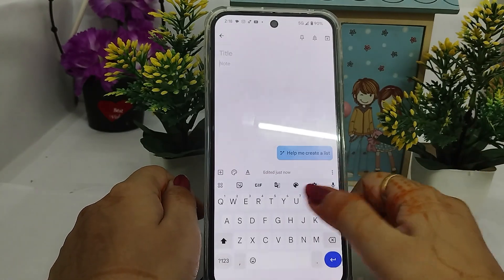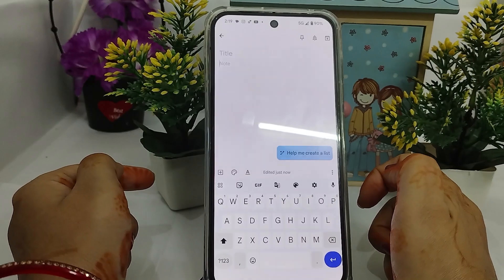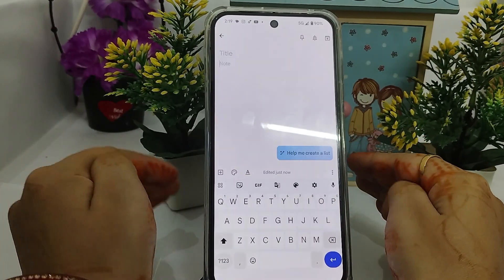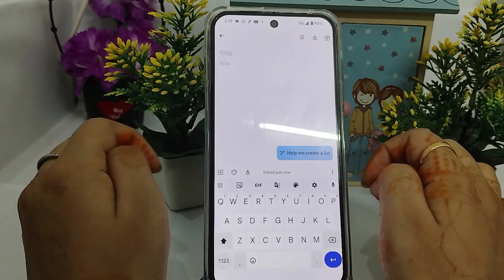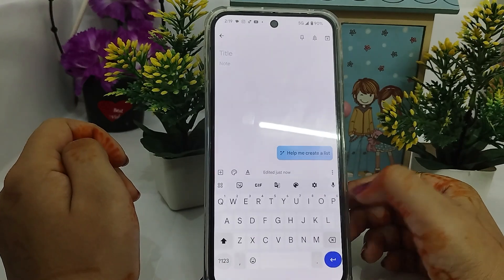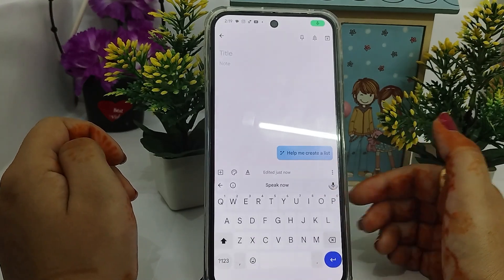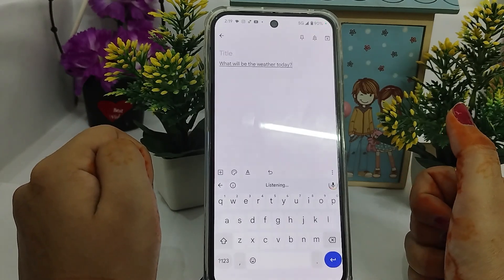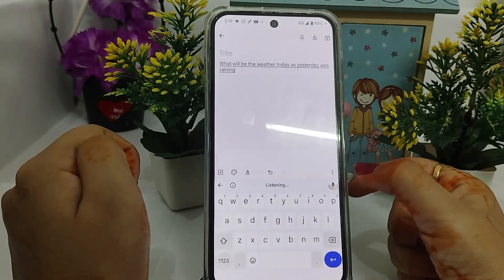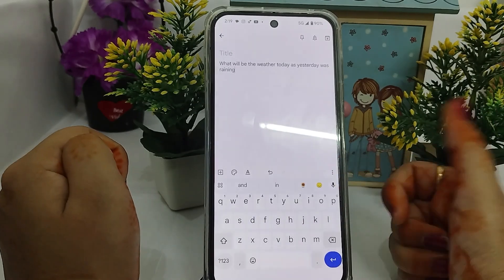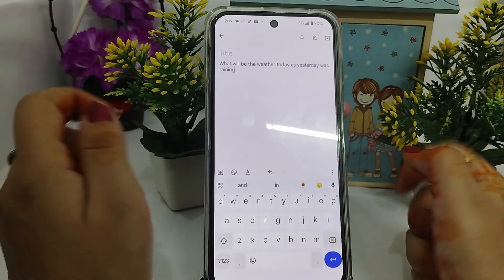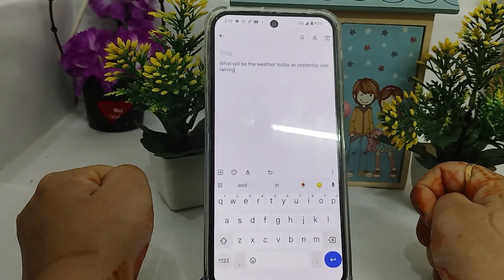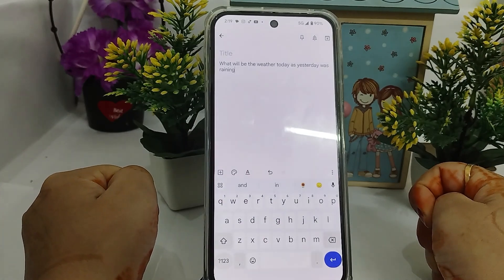Now tap the mic — 'Speak now' will be written there. Then you have to speak, and just be quiet when you have completed your sentence, otherwise whatever you say it keeps typing. I will tap on mic: 'What will be the weather today as yesterday was raining.' To stop, tap on the mic again or tap on the screen. In this way you can use voice typing in Google Pixel 9 or Google Pixel 9 Pro XL.